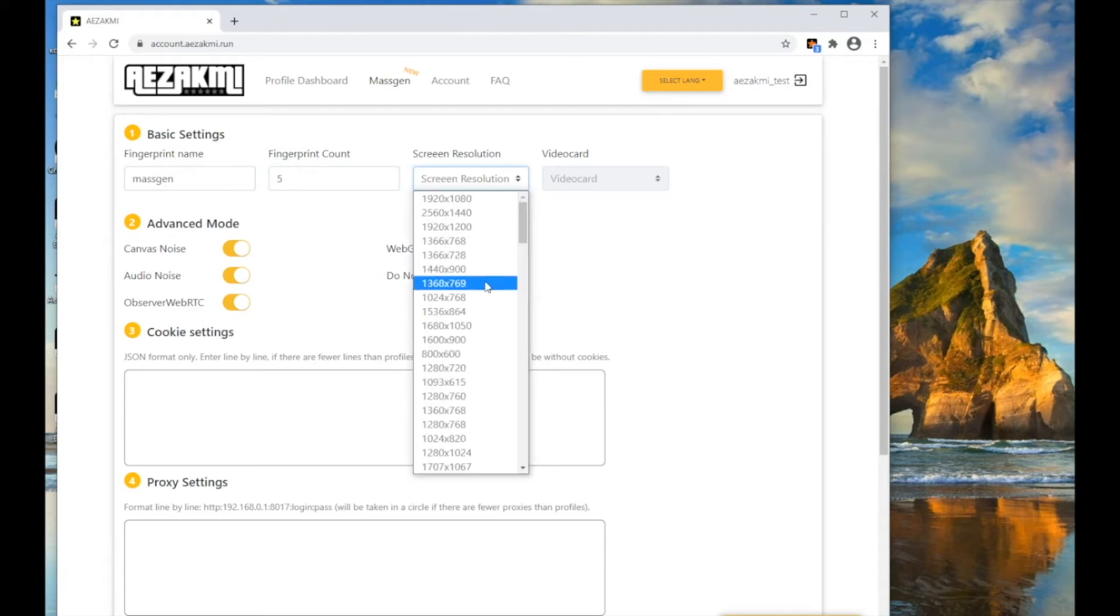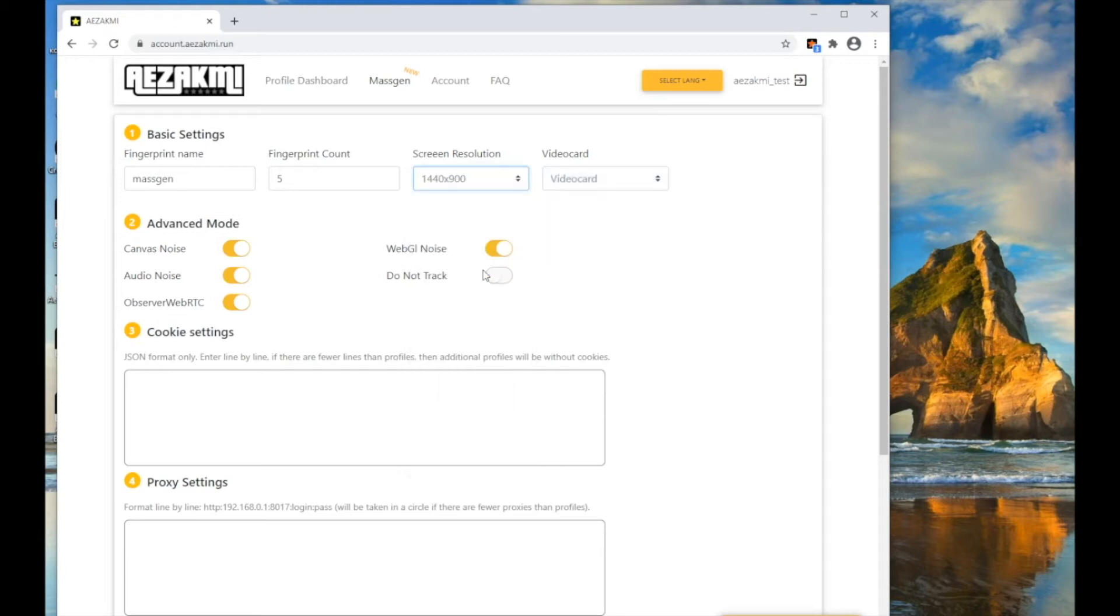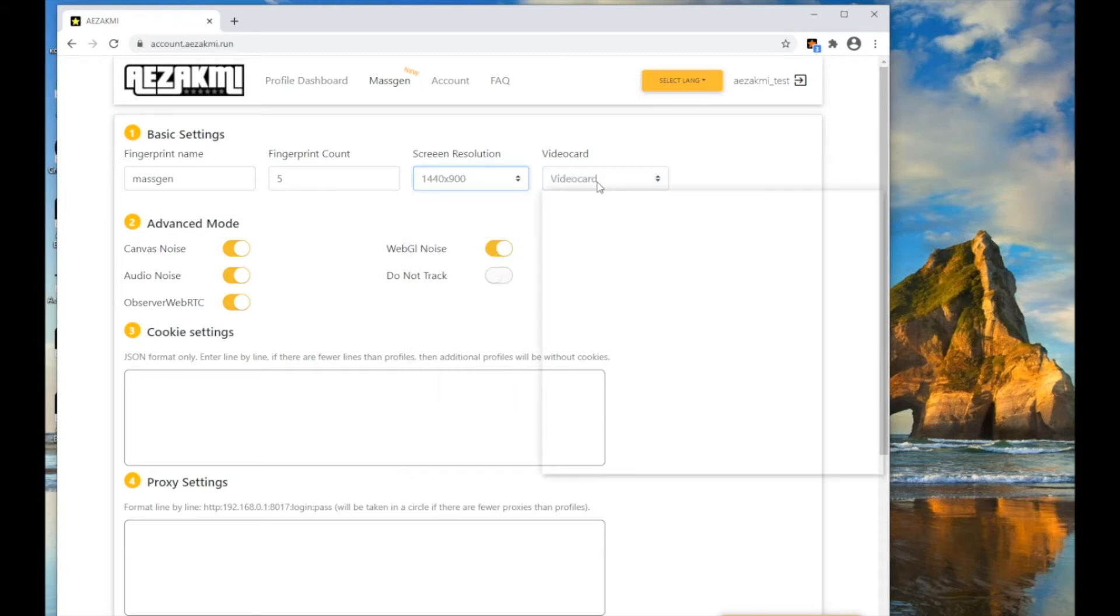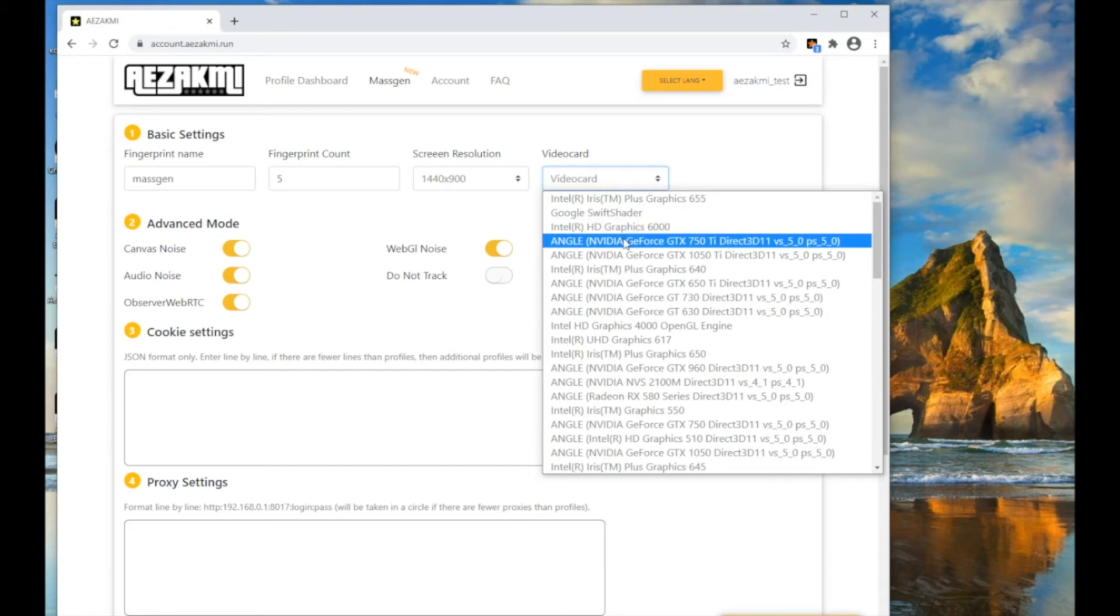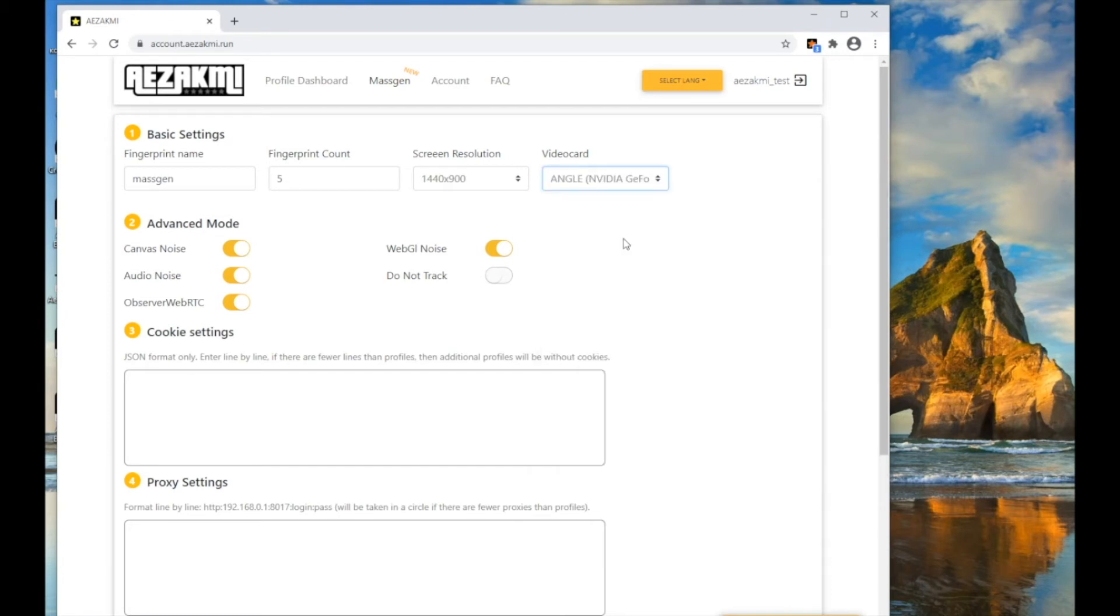In the Quantity field, specify the required number of fingerprints, but not more than available on your subscription type. Specify the screen resolution and video card model. Please note that all fingerprints will be created with the same screen resolution.